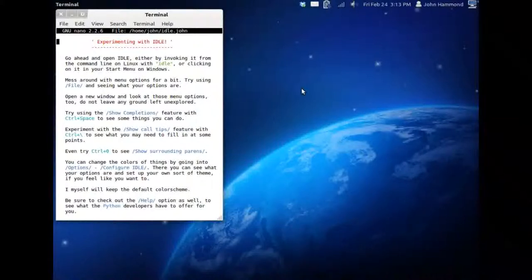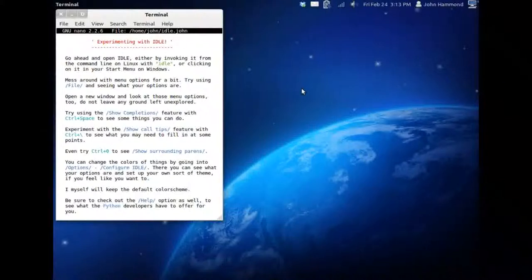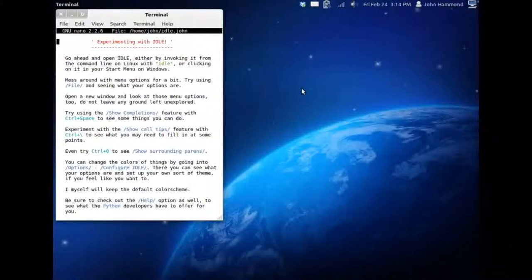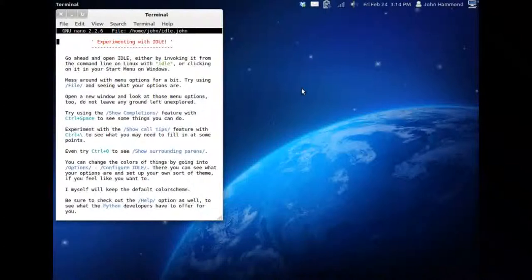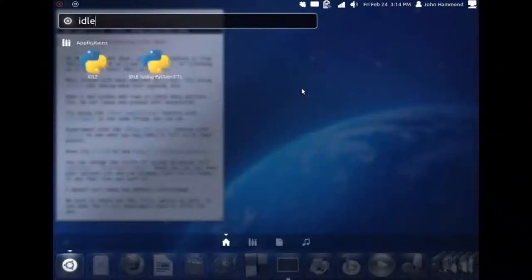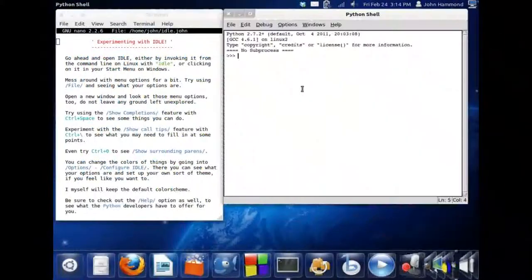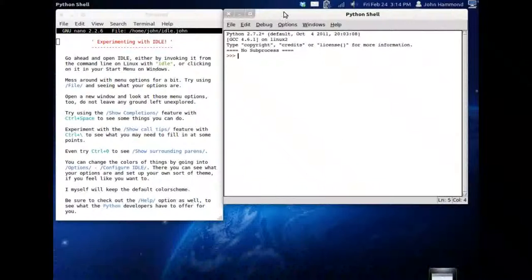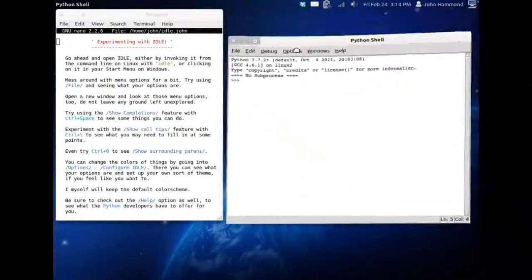If you're running Windows, you might want to use your start menu, look for the program Idle, it should be under Python, that folder. If you're on Linux, you can just look for the application, like the desktop shortcut if you have it, or you can just start it up on the command line with Idle. I, in fact, am running Unity, so I'll just type in Idle there, and boom, it will pop right up.